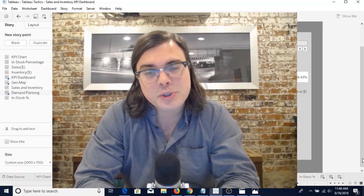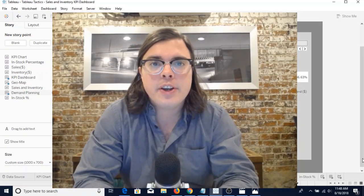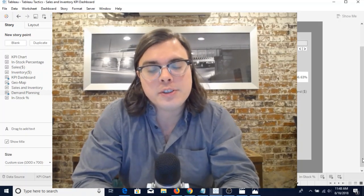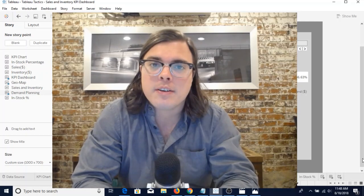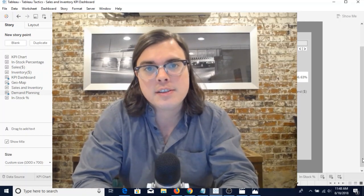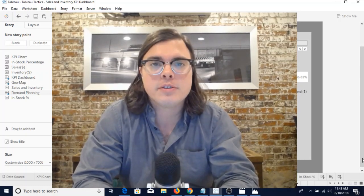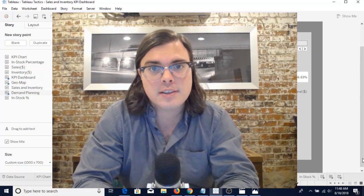Hey, it's Sean David here from Sovertown Analytics. In this video we are going to talk about sales and inventory analytics and how we can apply Tableau to conduct this analysis.